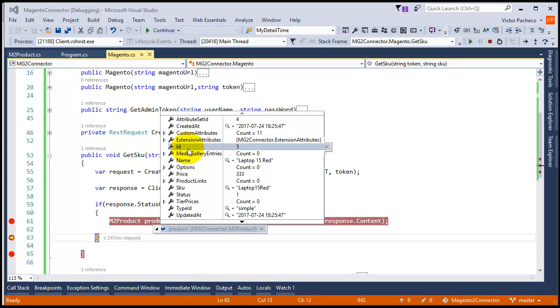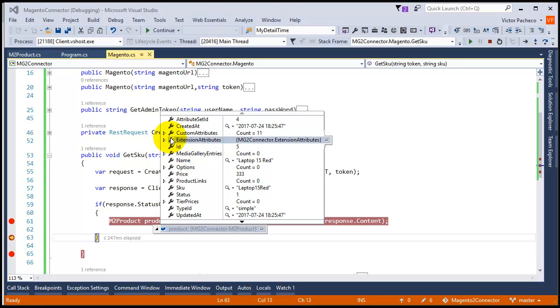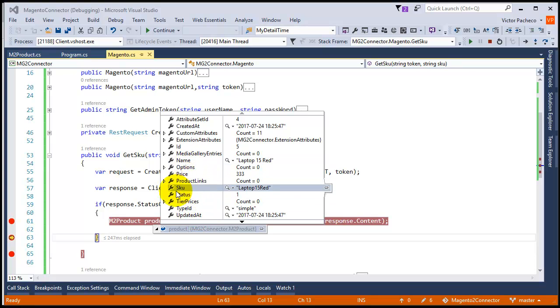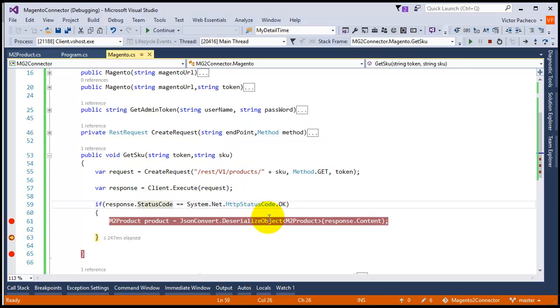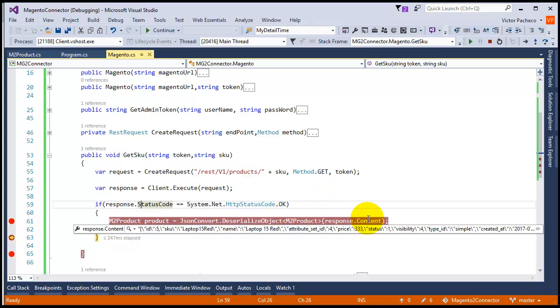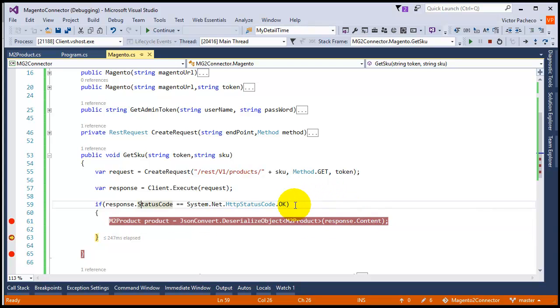The whole point of this video was to show you how you can deserialize the JSON coming from Magento API into a C# class. Now you can basically use it and pull the data that you need as required.